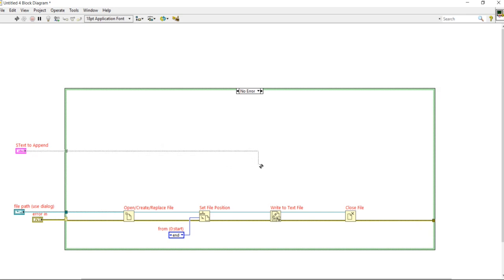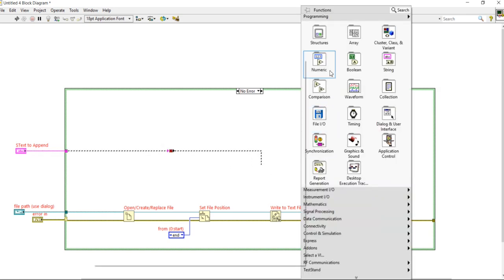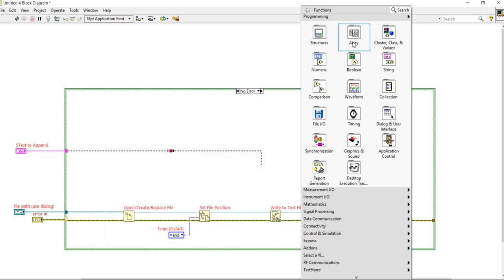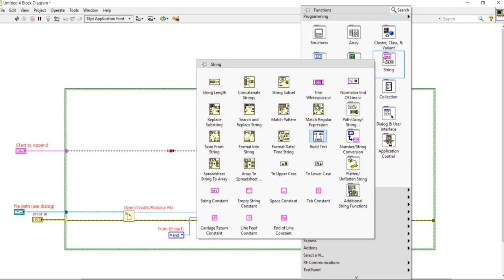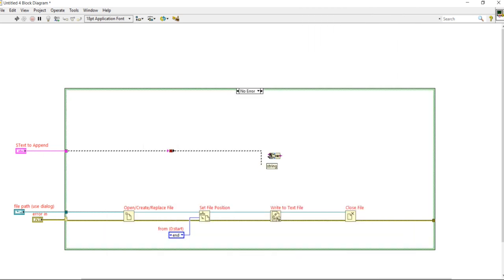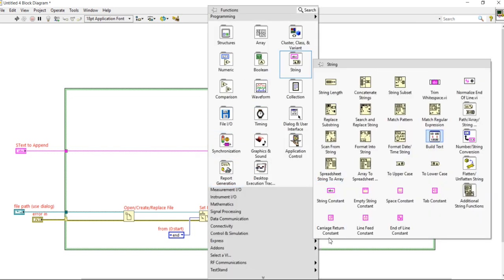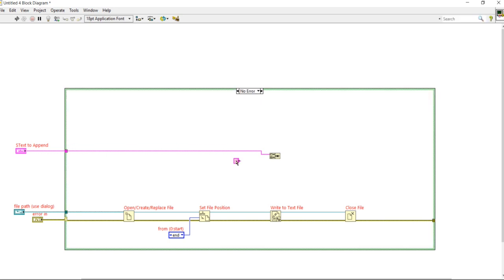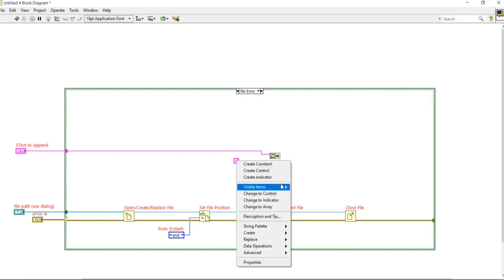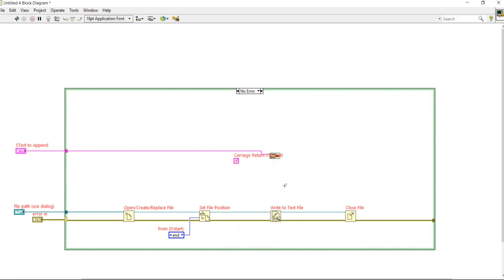Take inside the case. Right-click, come inside the string functions, take Concatenate Strings. Right-click, come here — take a Carriage Return constant.